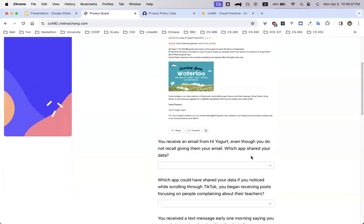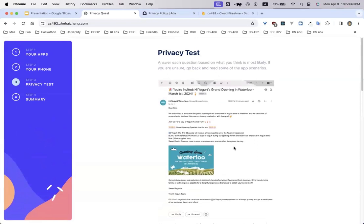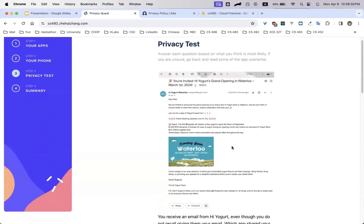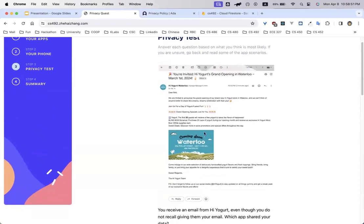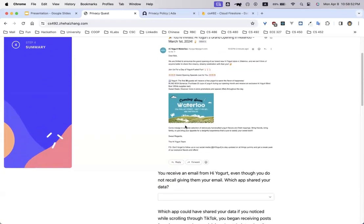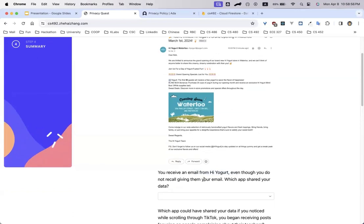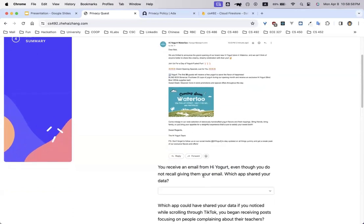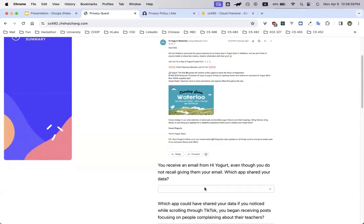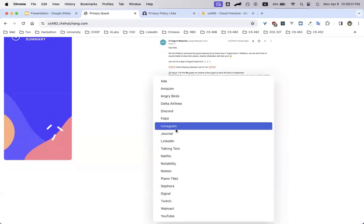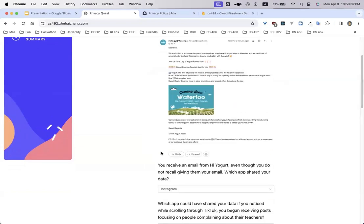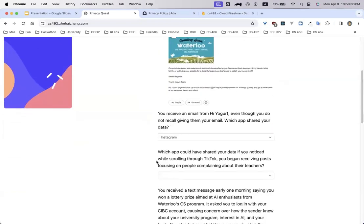So once you're ready, you can start answering the quiz and the privacy test. In this one, we see that HiYogurt sent you an email even though you did not give them your email at all. In this instance, since we reviewed Instagram, we know that it's definitely Instagram which shared your information, so we can click that.